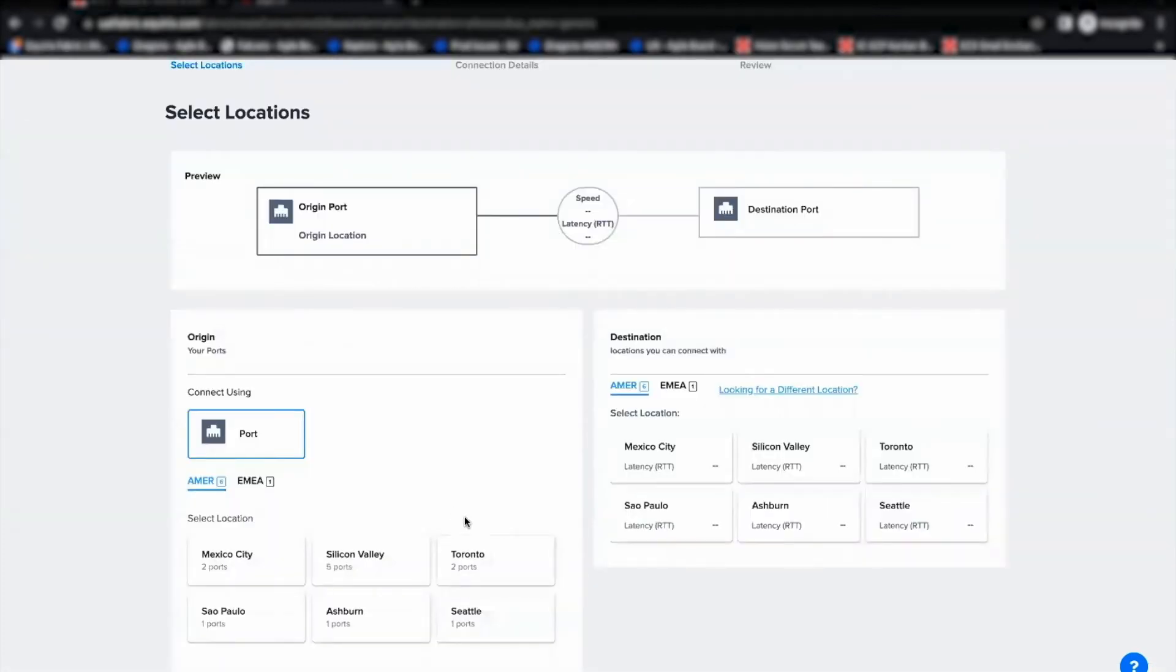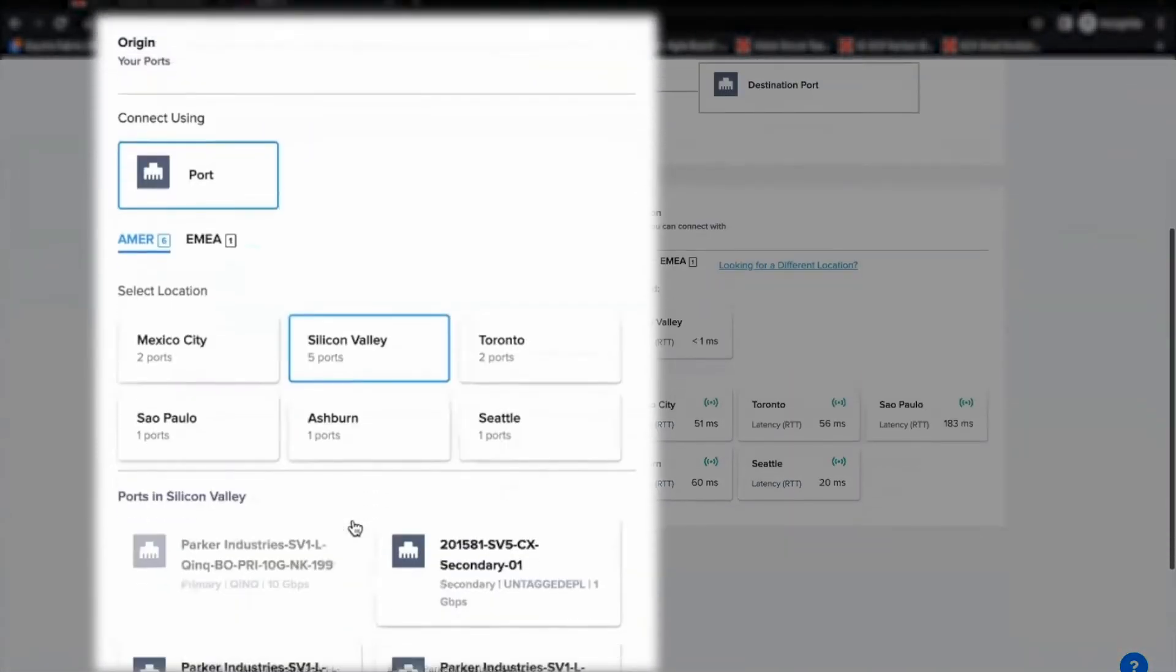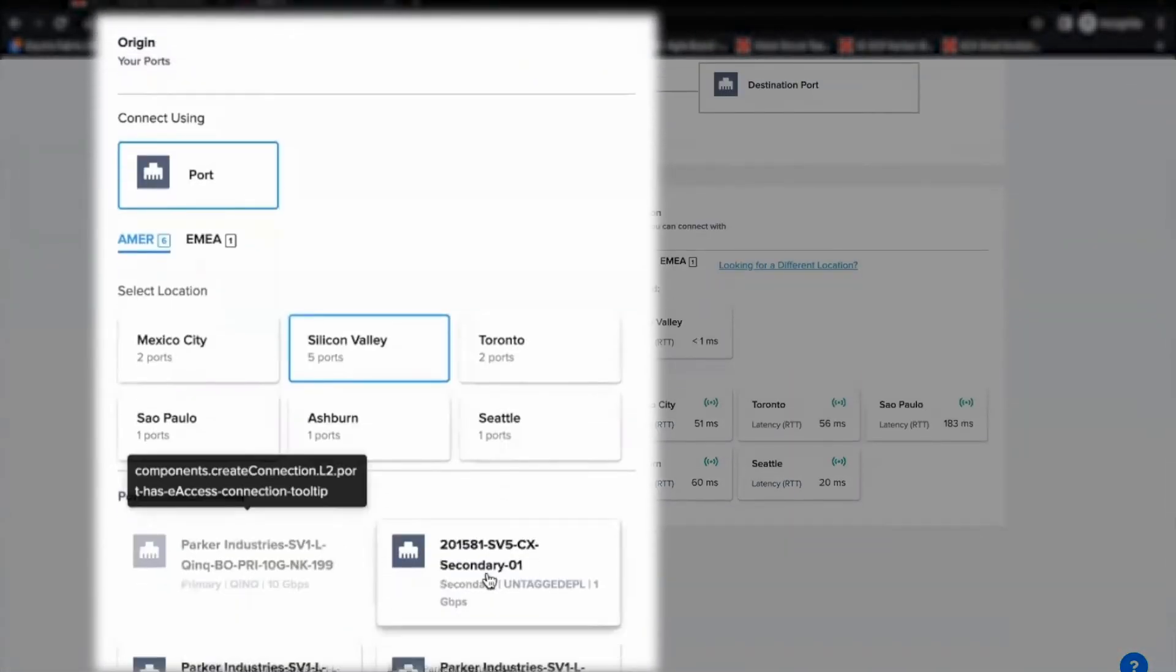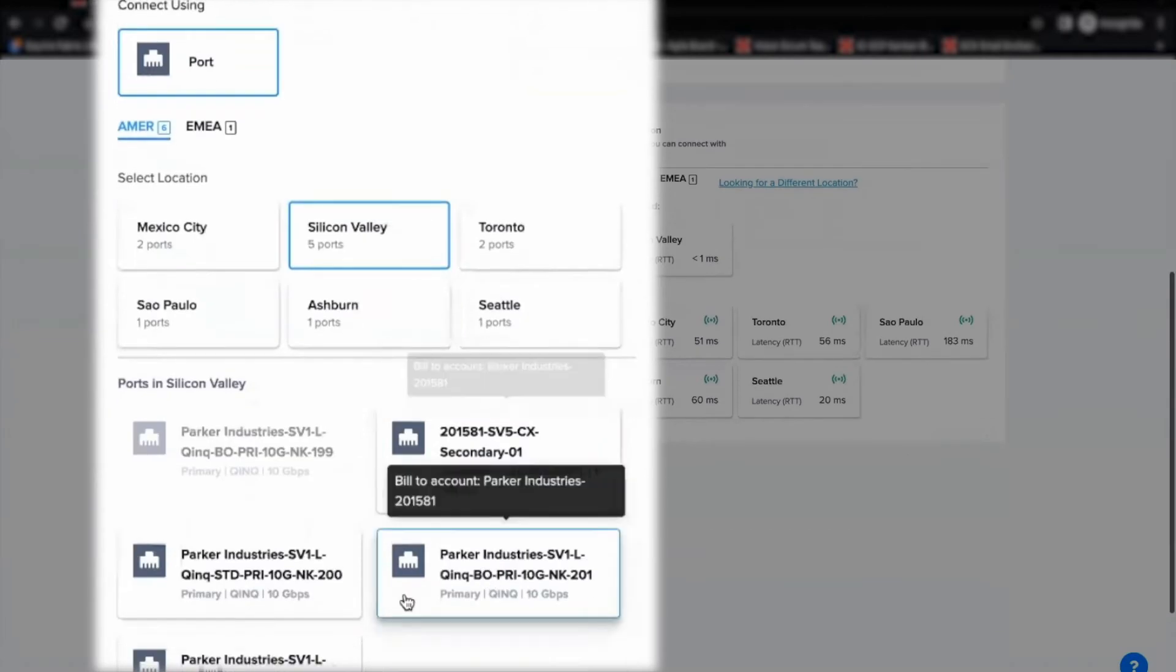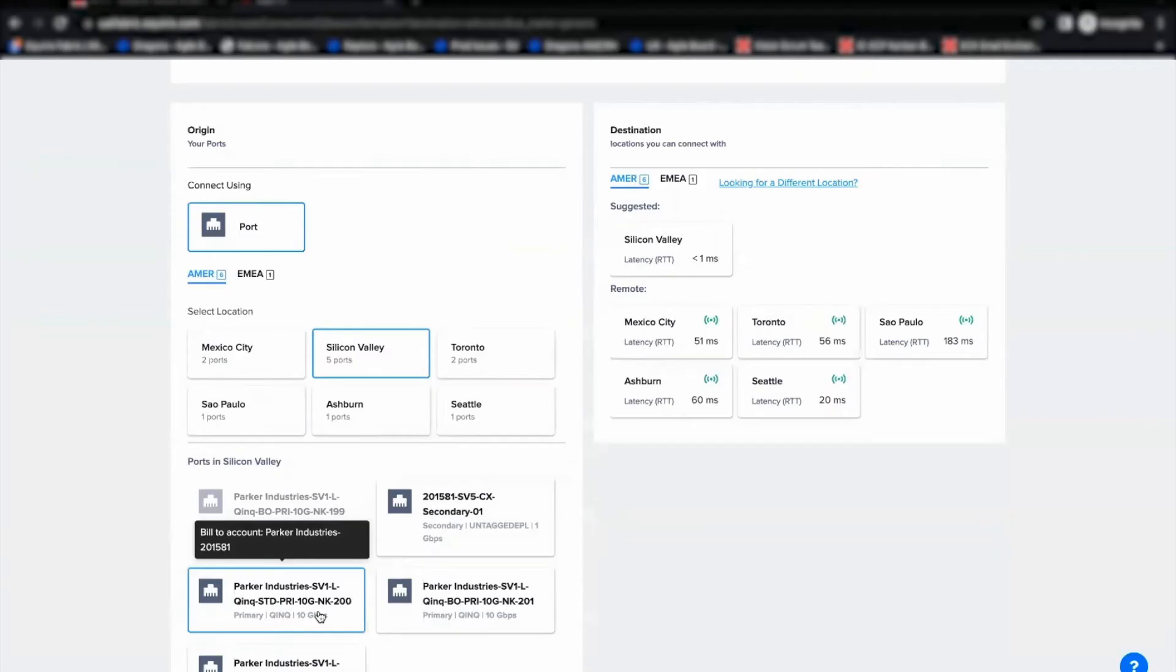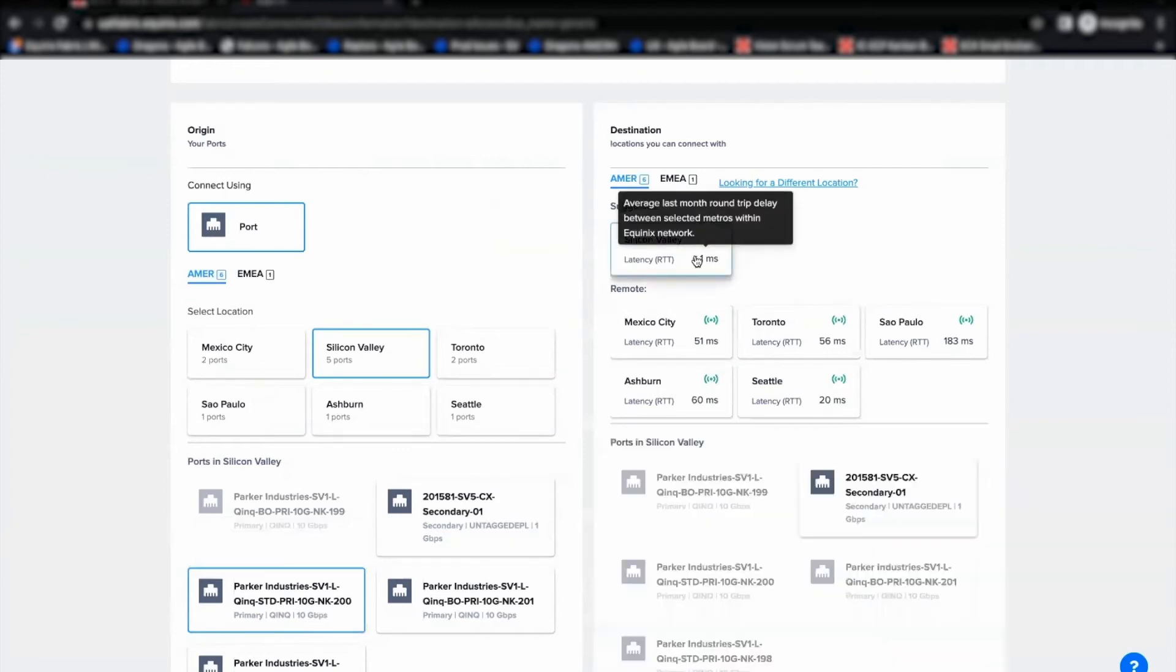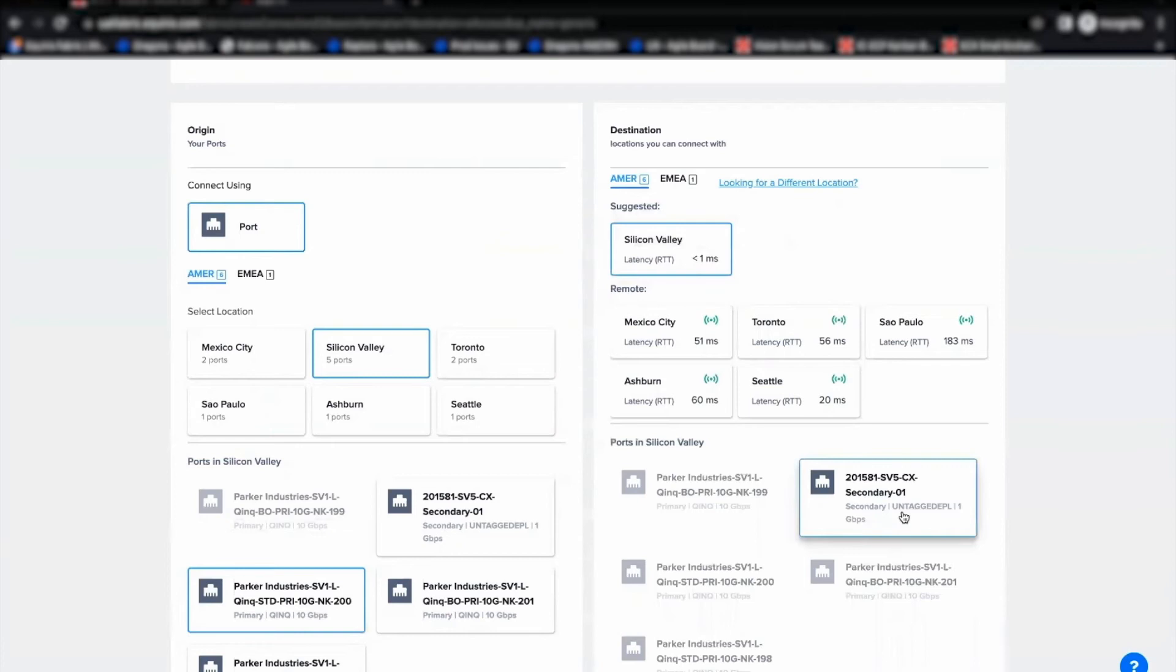Here, let me select a QNQ port in Silicon Valley as my A-side port. And I'm going to select an untagged EPL port from same Silicon Valley location as my Z-side port.